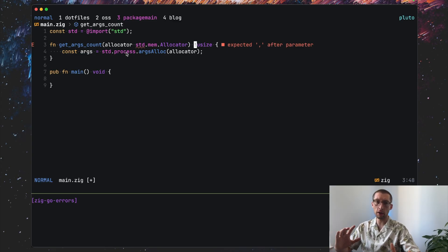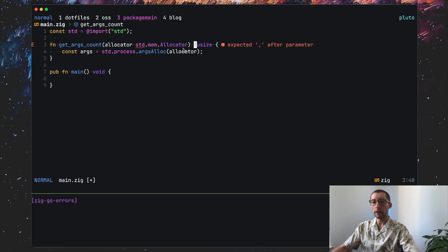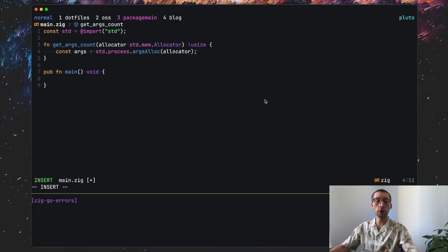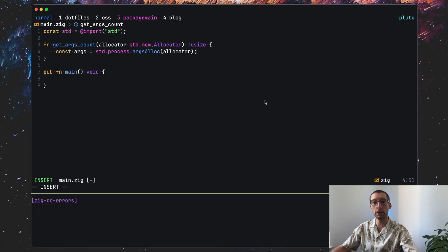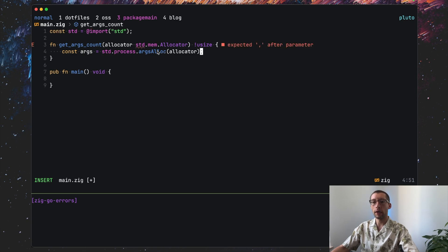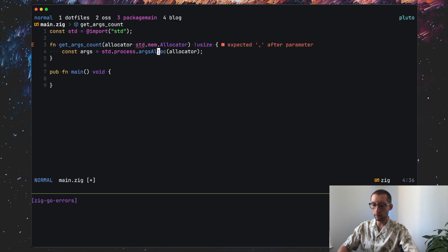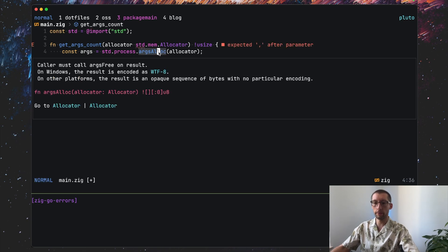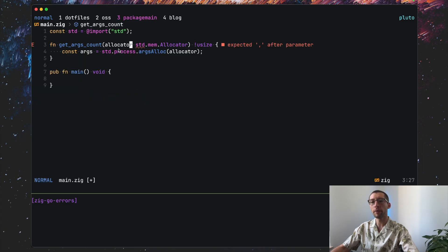Now it's interesting that if you look at this args.alloc function, it may return an error. And that's specified through this exclamation mark, which is really interesting. That's how you indicate that a function can return an error through the exclamation mark. So we add exclamation mark here, and the callers of this function will know that this function may return an error.